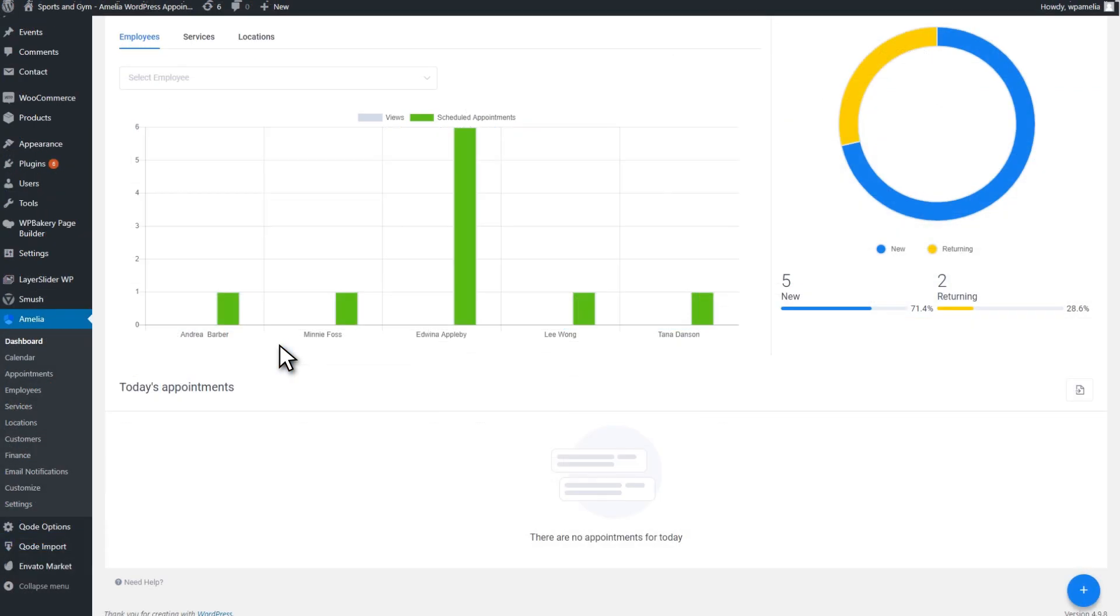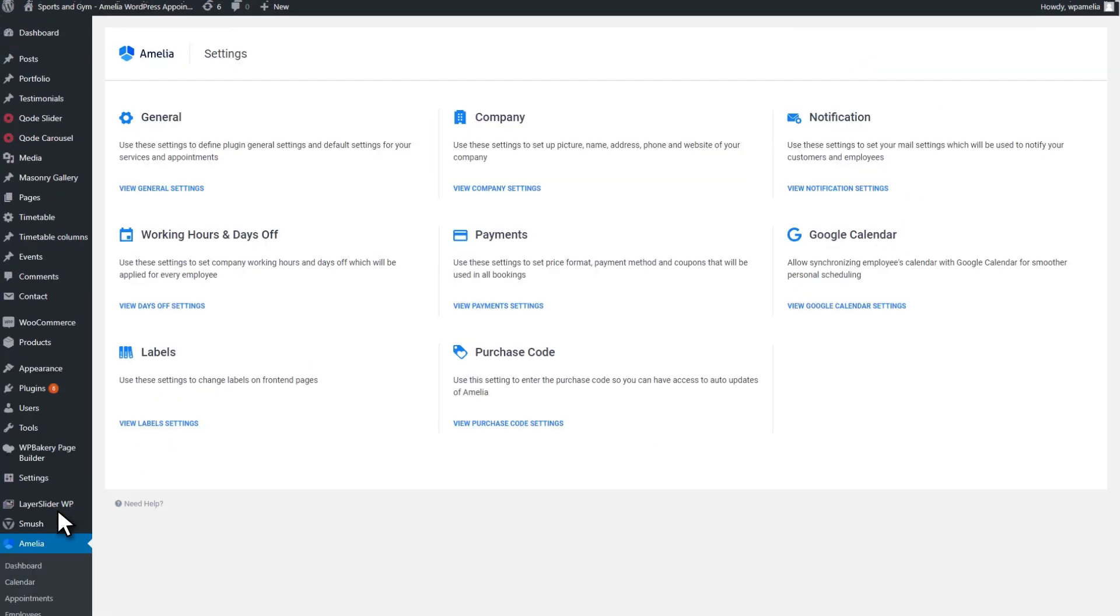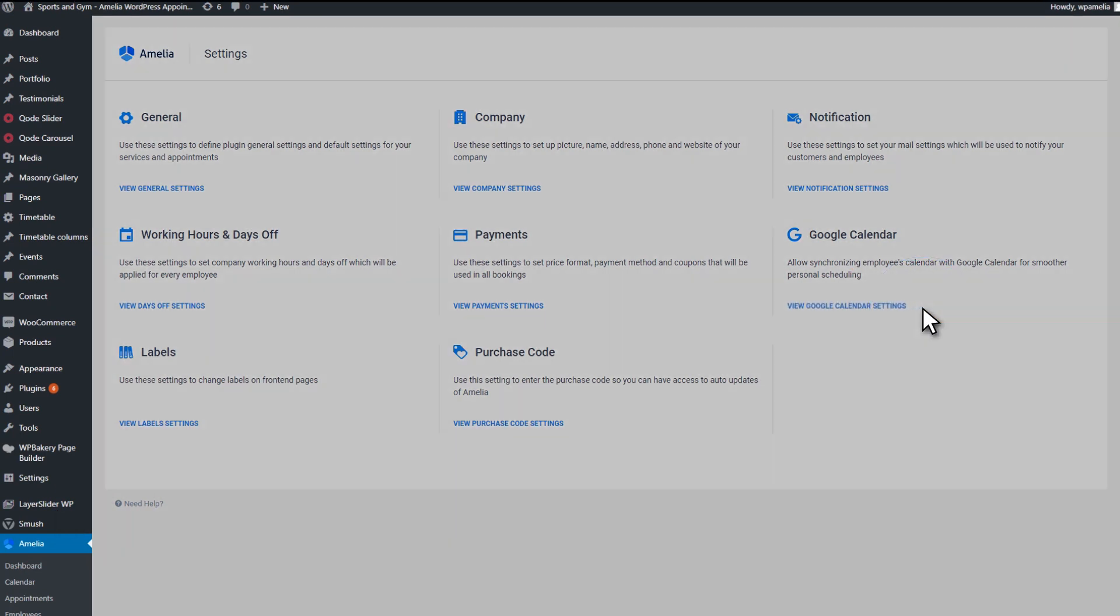What are the Client ID and Client Secret? There are some steps you need to take before you can integrate Amelia with Google Calendar.